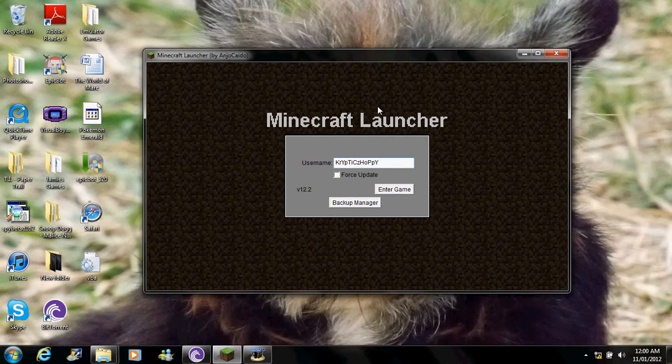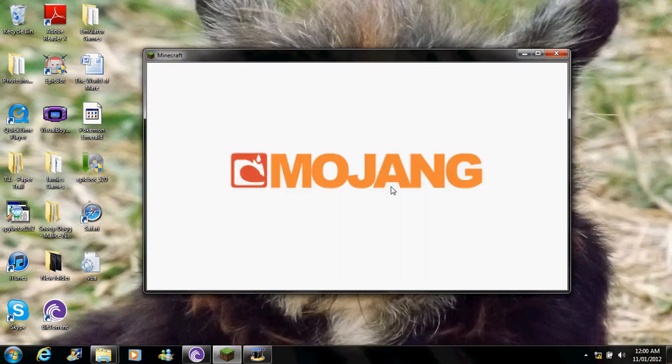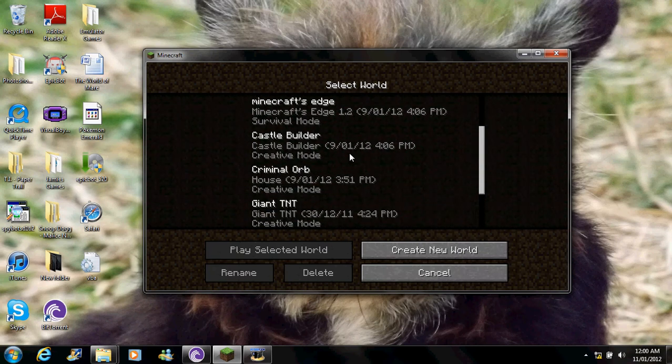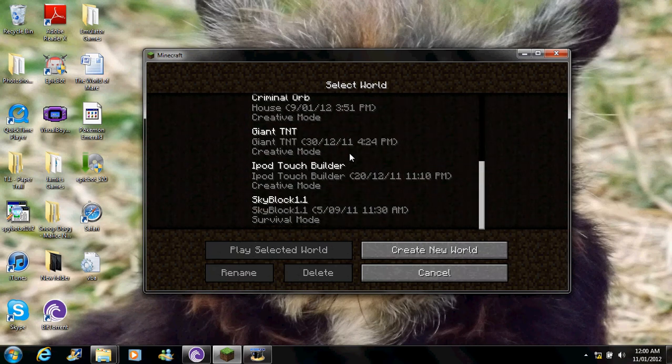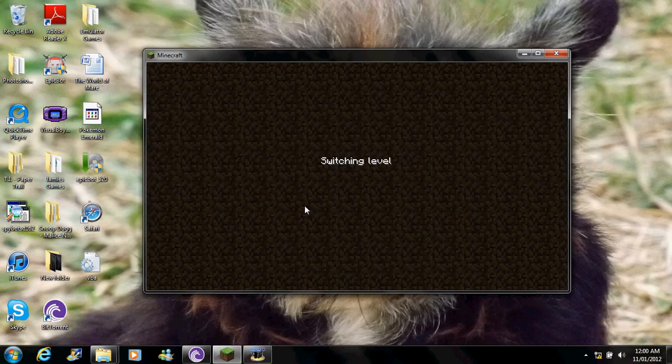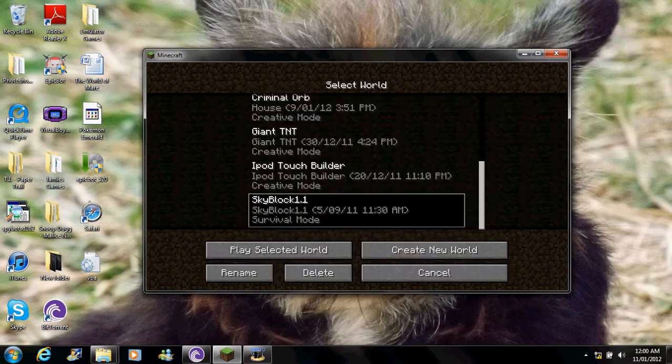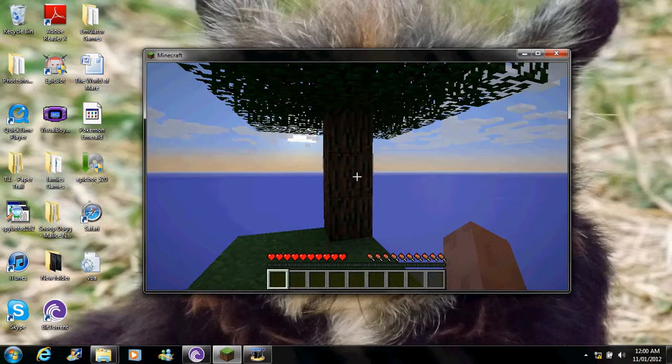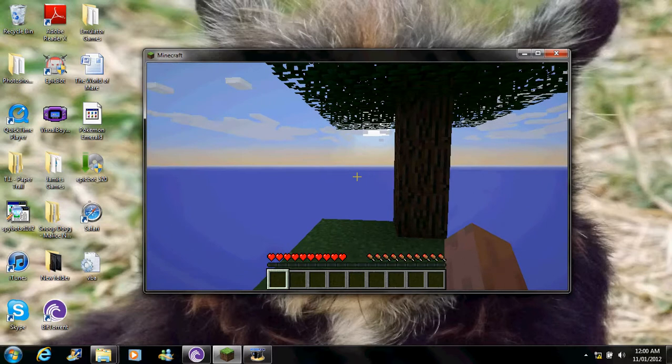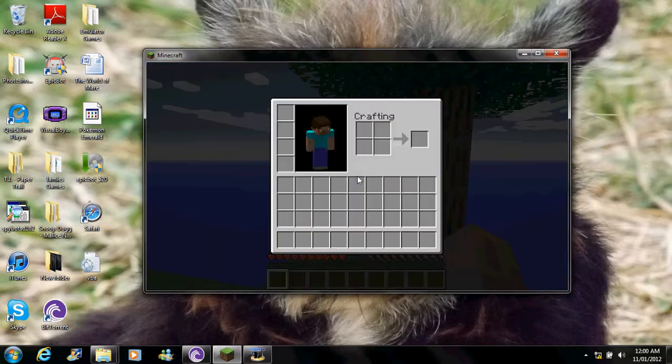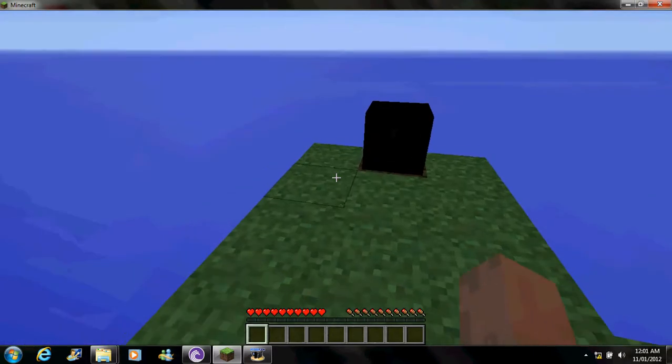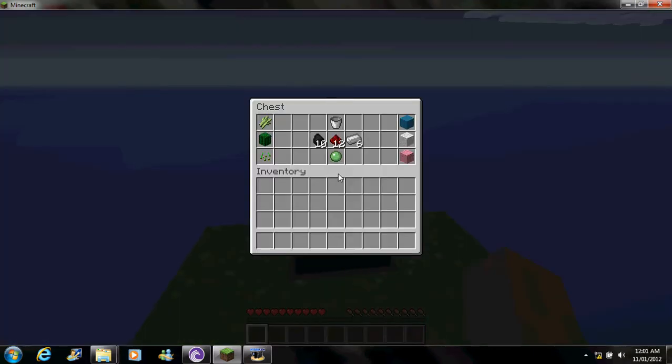Yo what's up peeps, Gabby Copper here and we're going to play a little bit of Skyblock for a change. So here we are, Skyblock Survival. Hold on a second, make that bigger. There we go.